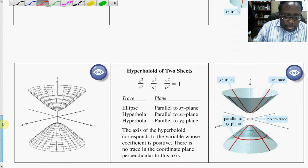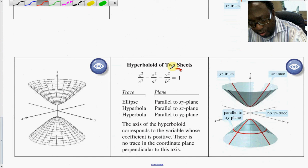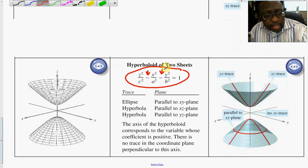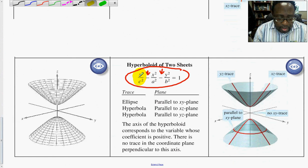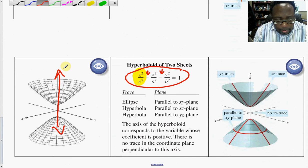Thirdly, the hyperboloid of two sheets is very similar in equation structure but differs in its graph. The basic structure resembles the ellipsoid and hyperboloid of one sheet, but now you have not just one negative coefficient but two. In this case, the axis of the hyperboloid corresponds to the variable with the positive coefficient. Here Z has the positive coefficient, so the elongation of the hyperboloid of two sheets runs with respect to the Z-axis, and if you shift the equation, the graph shifts accordingly.